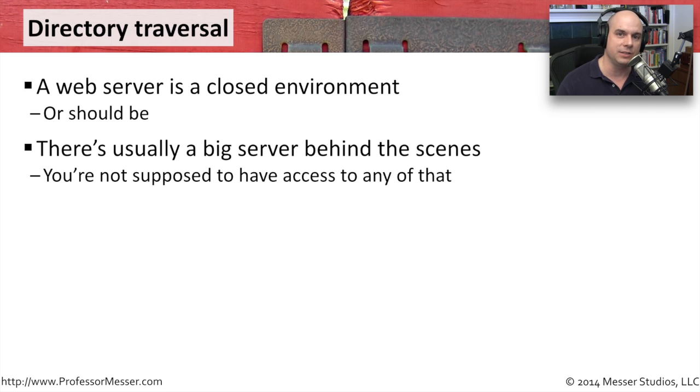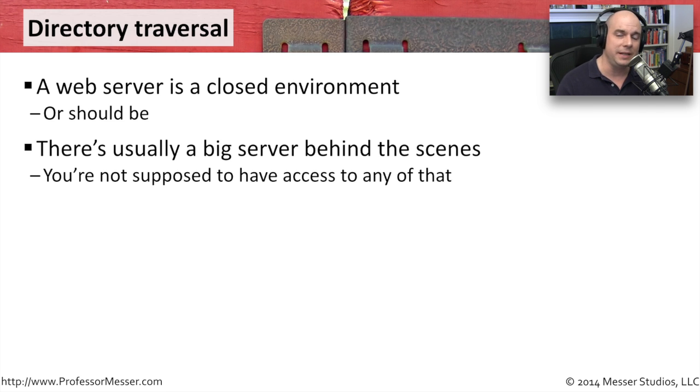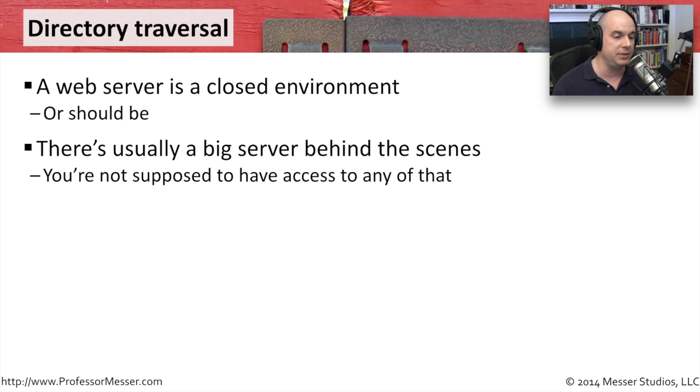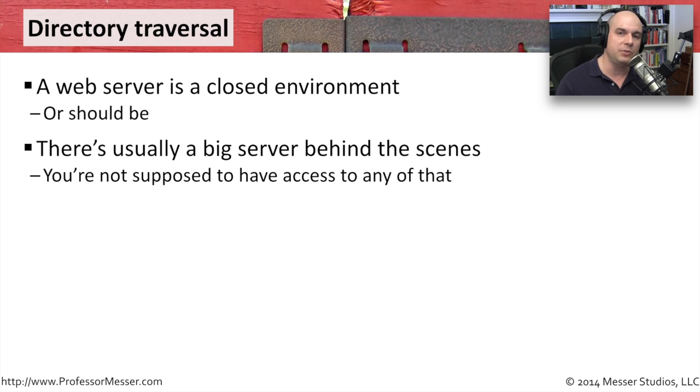Of course, behind the scenes is a full-blown computer. It's running an operating system. There's many files and many directories, and that machine probably has access to other machines in your environment. But you're not supposed to have access to that.